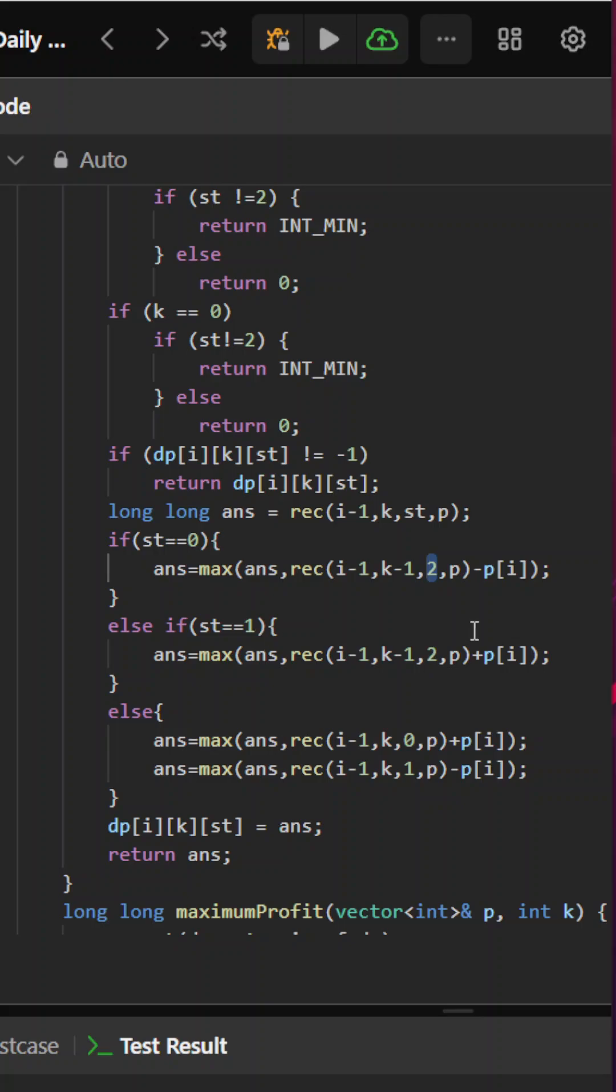If state is 1, meaning I have to buy it, in that case I will be adding it. It will be i minus 1, k minus 1. The transaction will also get completed later. I will pass the state as 0.